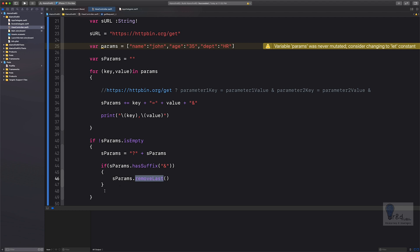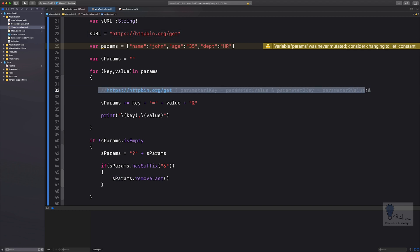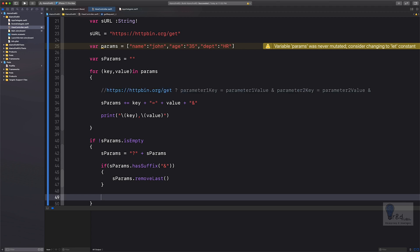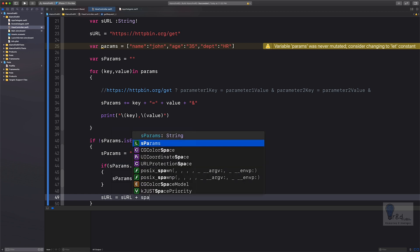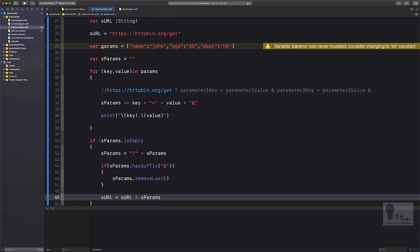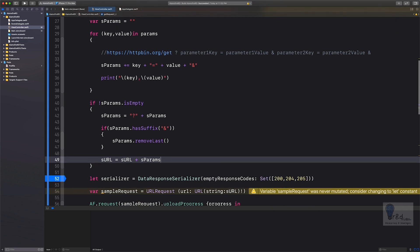Once all that is done, we concatenate the sParams variable with the base URL: 'sURL = sURL + sParams', giving us the complete URL string. The rest of the code remains the same. Let's build and run this in the simulator — hopefully there shouldn't be any errors.